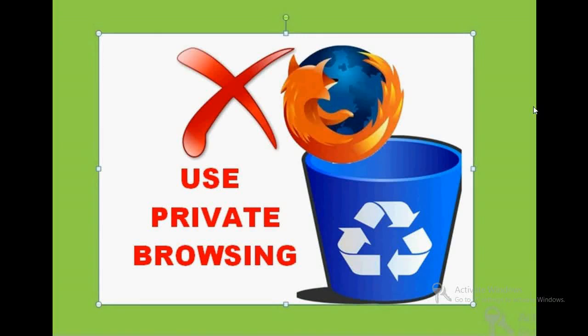Good morning friends. In this video tutorial, I'm going to explain how to browse private websites or do your private work on the internet without deleting the browser history and browser cache memory. Usually, when we have to browse something private, we browse and do our work.